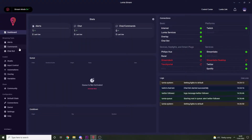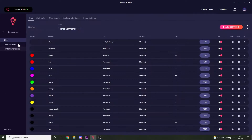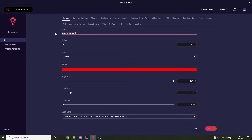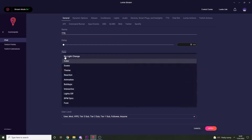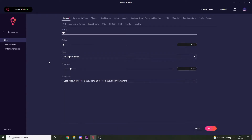Let's start by setting up a really simple chat command that will read out the user's message. Head to the commands page and make a new chat command. Give it a suitable name — a good one for this would be exclamation mark TTS.